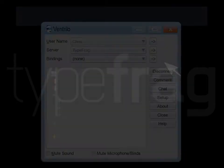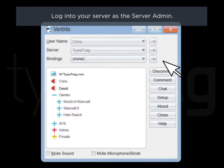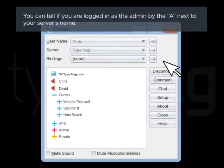Recording in Ventrilo. Log into your server as the server admin. You can tell if you're logged in as the admin by the A next to your server's name.